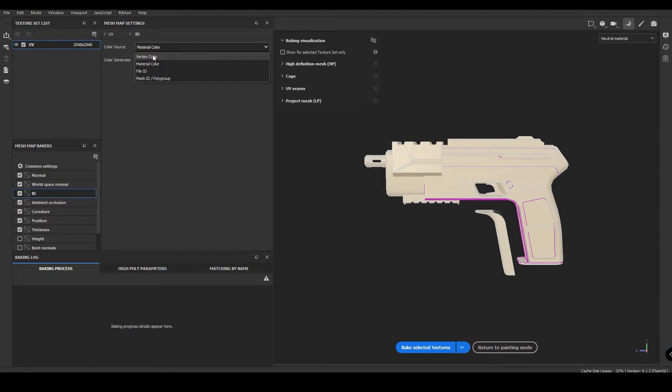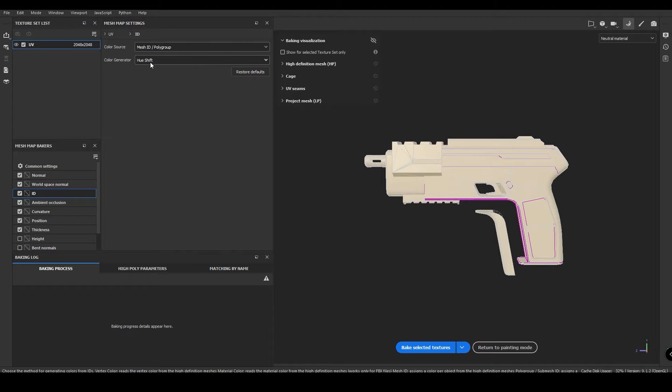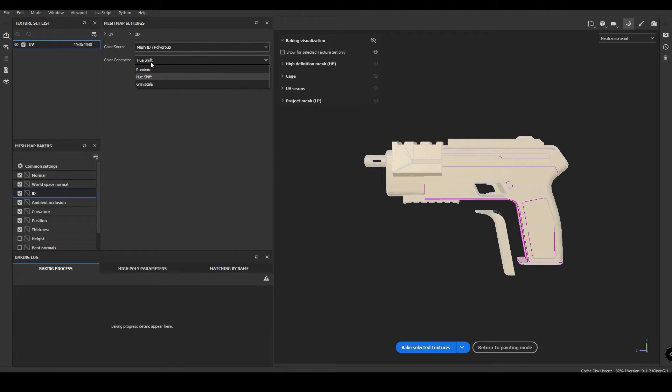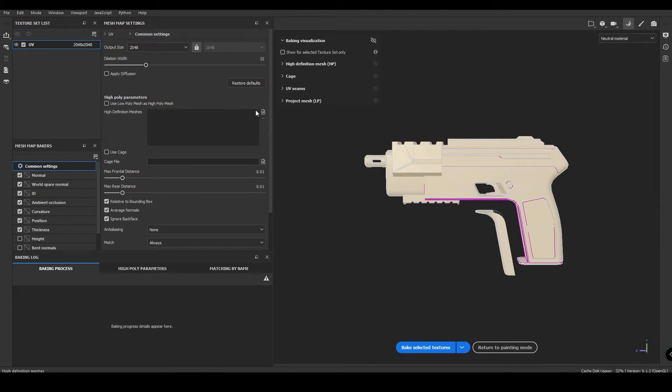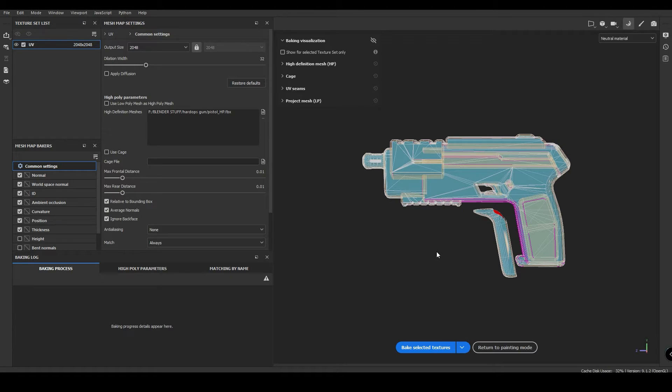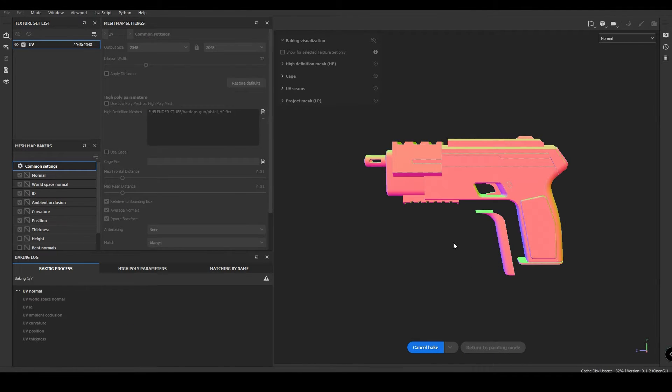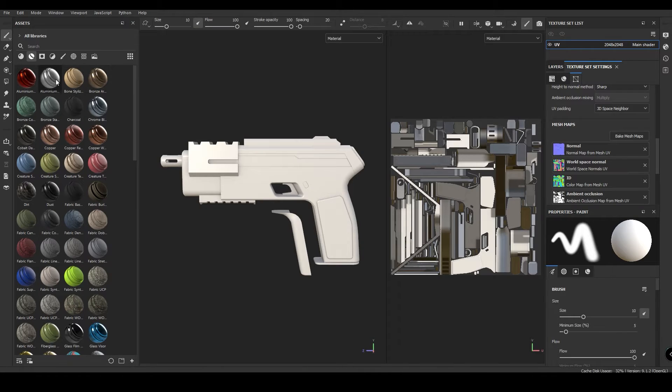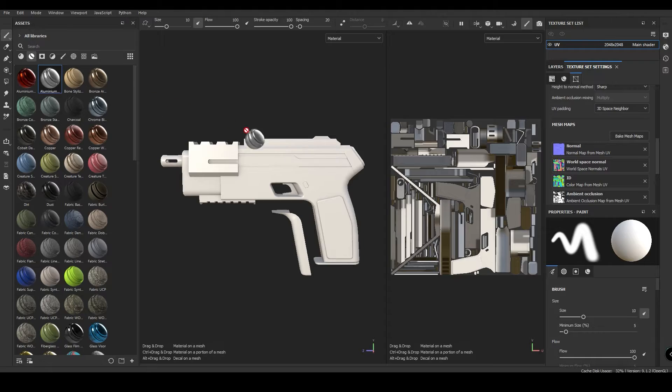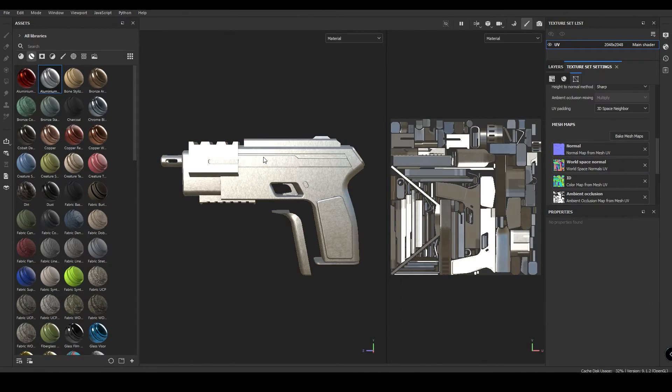Choose Mesh ID and in the Color Generator section choose Random. This assigns random colors for each object and this color ID map you can easily use to apply textures to individual objects just by adding a mask with color selection.